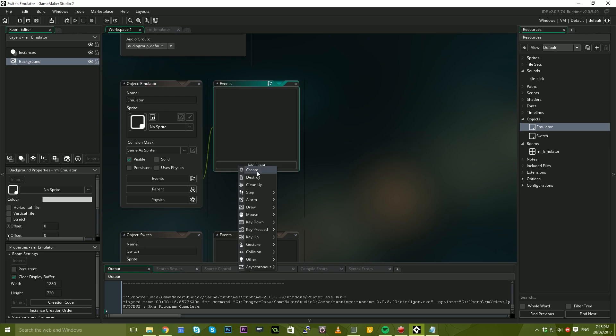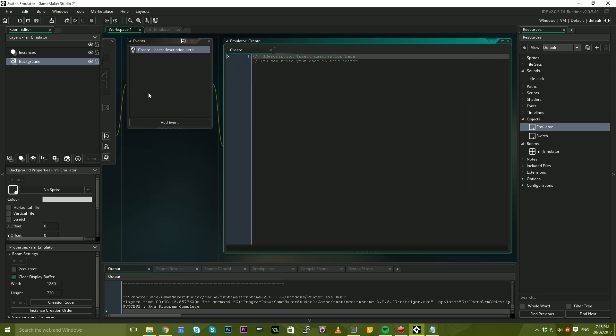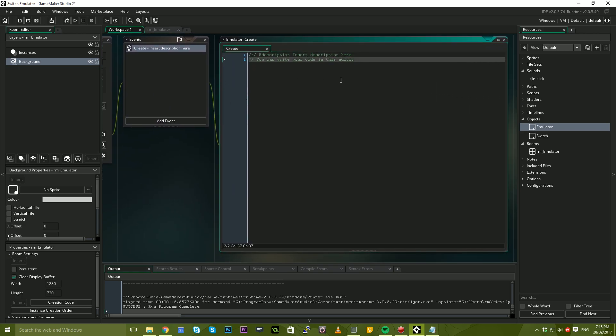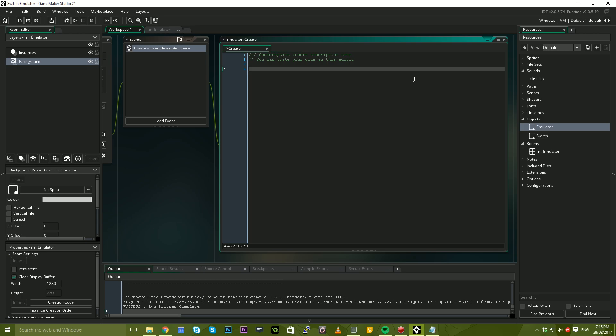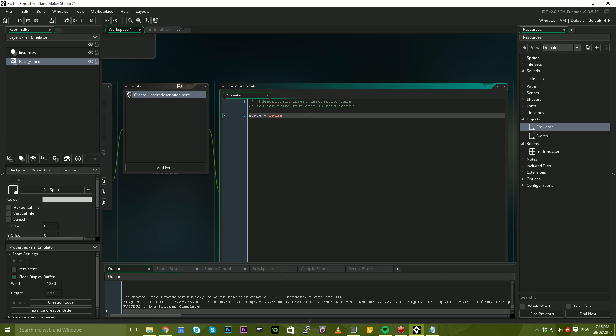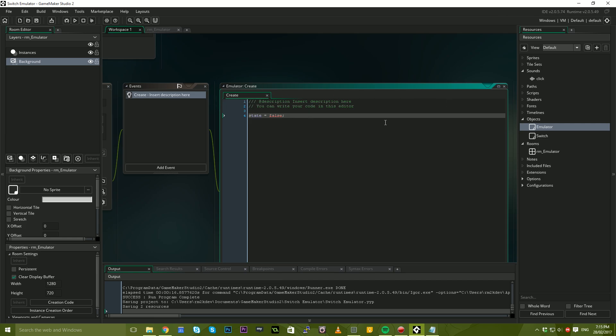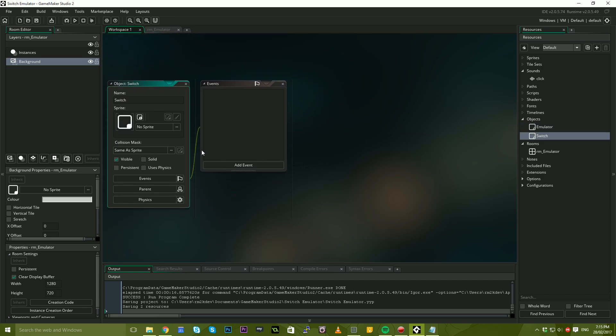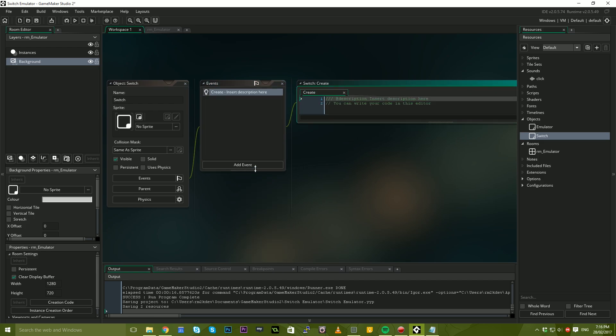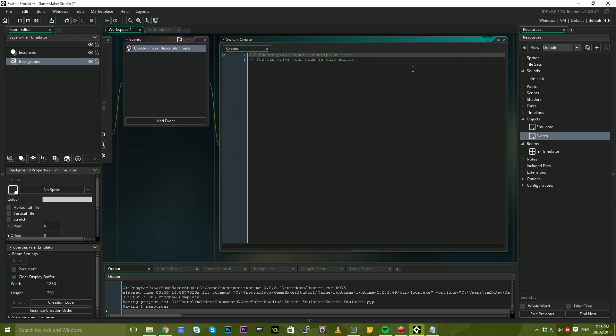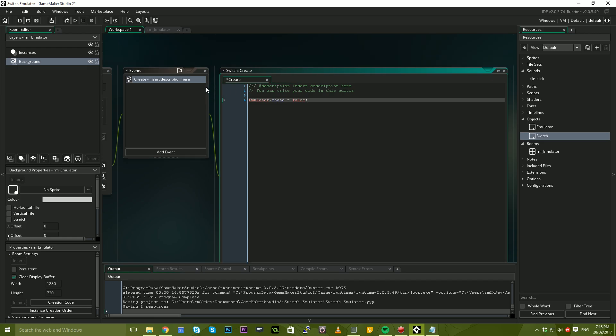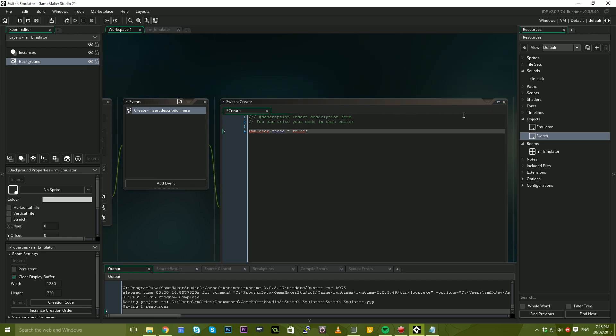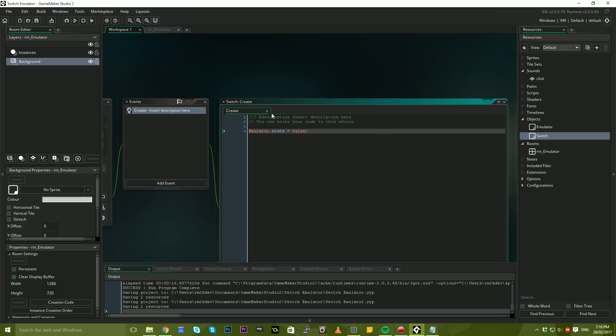So we have the sound there, we have the room, we have our emulator object and our Switch object. The next thing we're going to do is add a create event to our emulator object. In here, I'm just going to say state equals false, and this is going to determine the state of our switch. I'll just save that so that we have the object there.